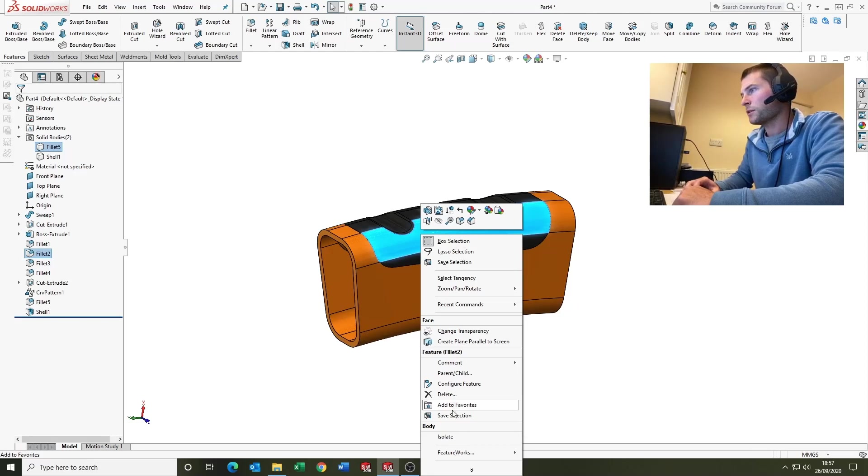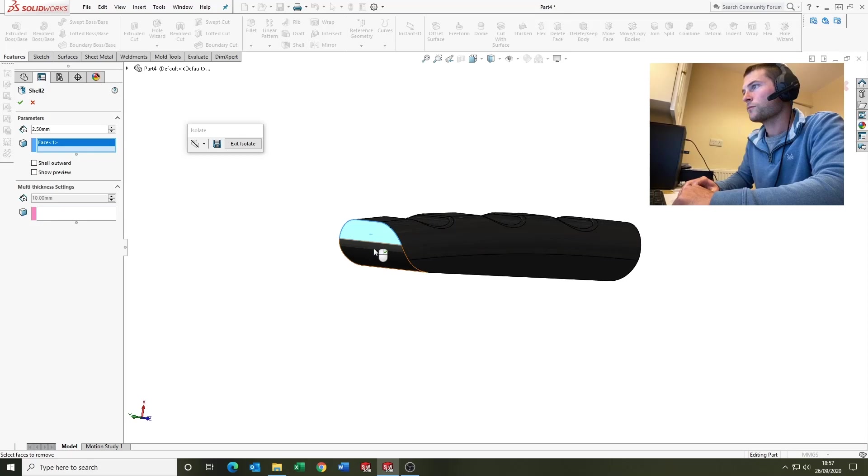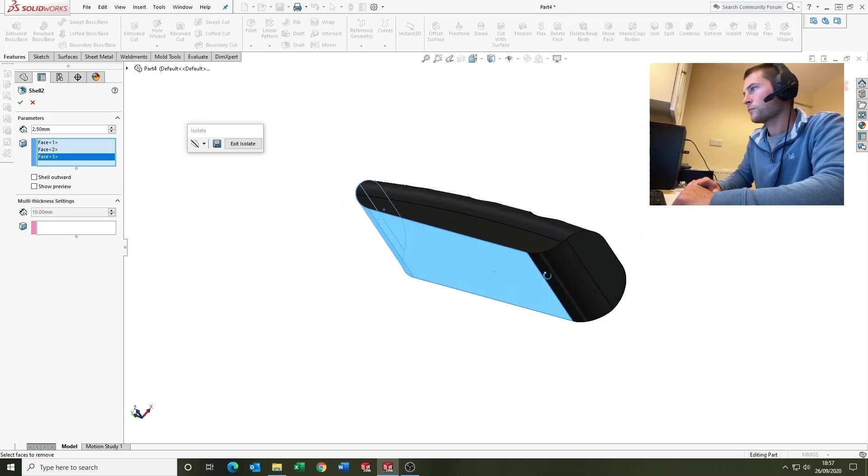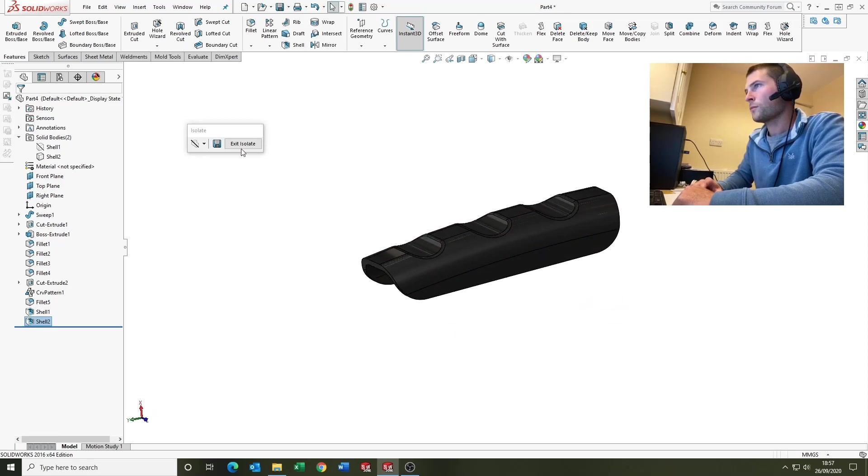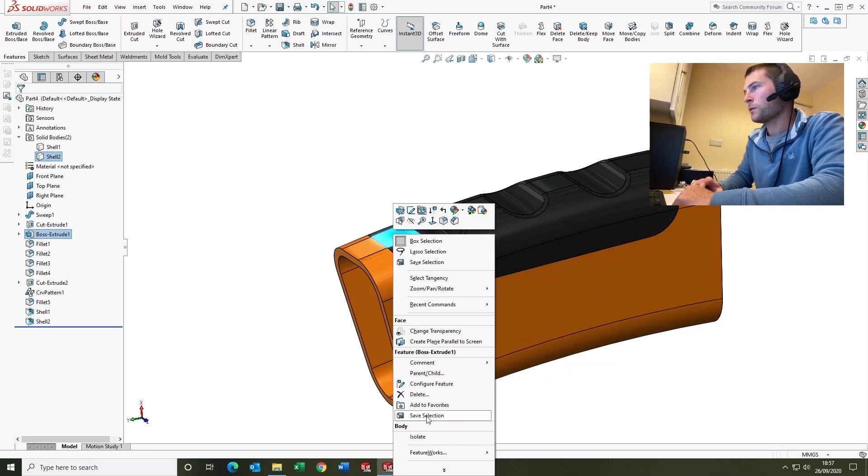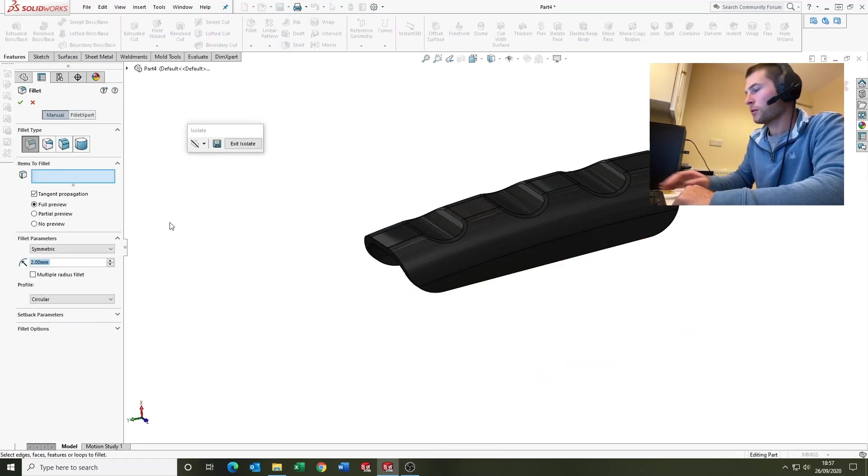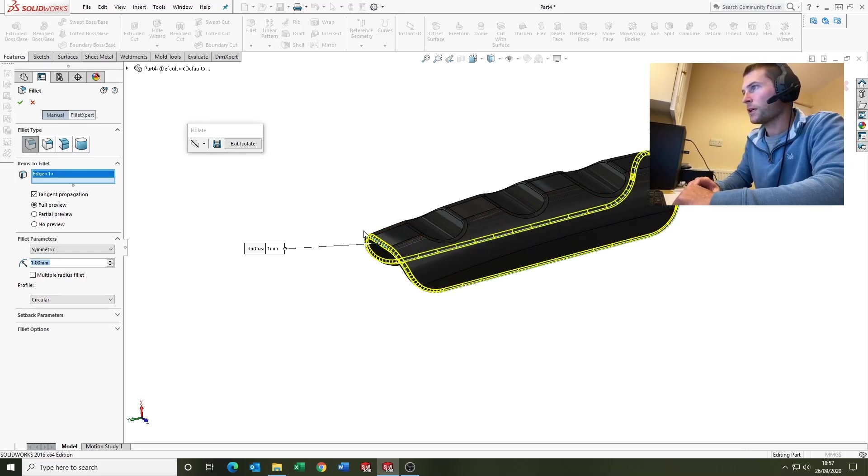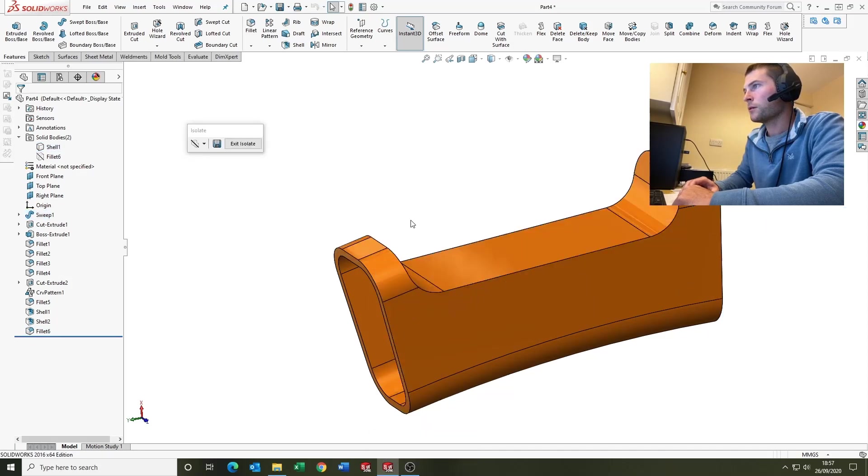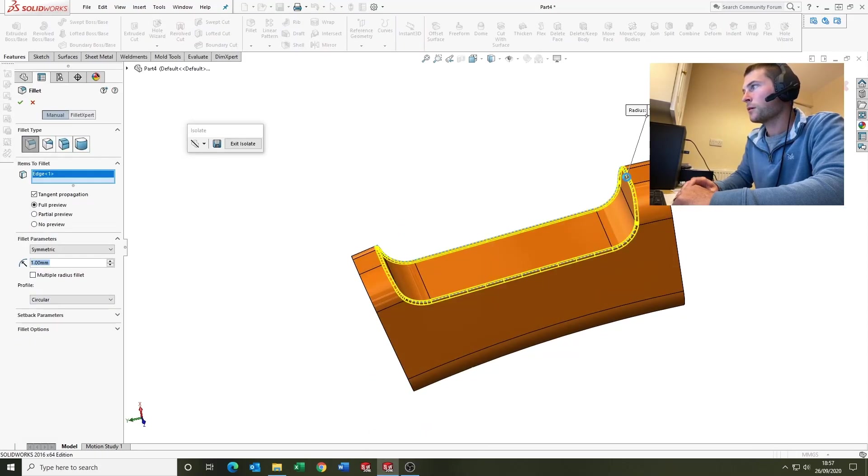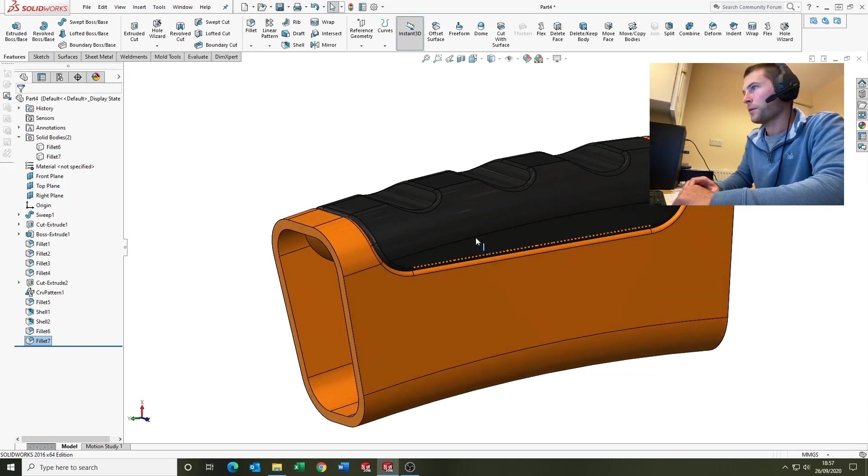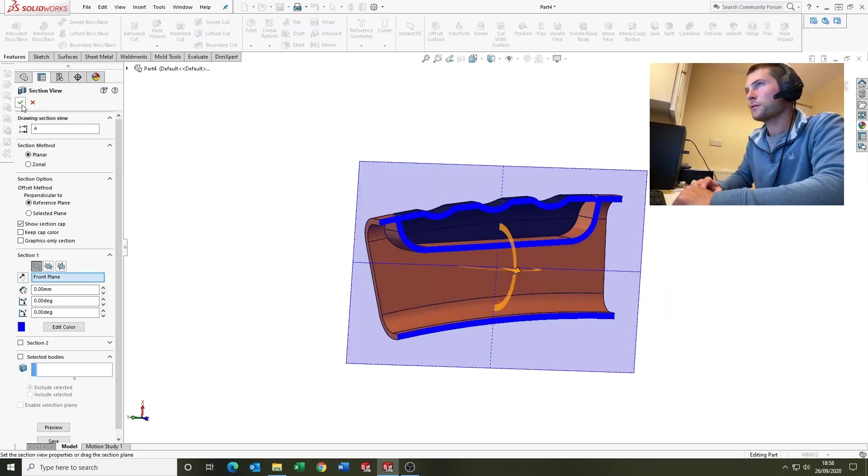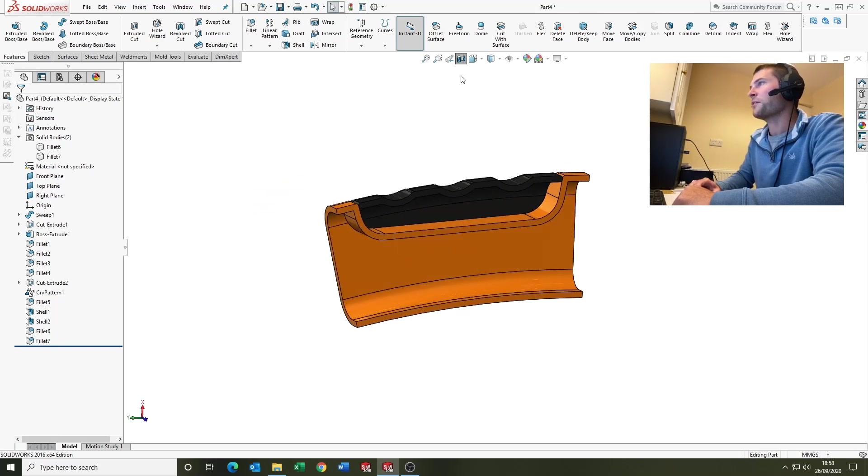We'll isolate this one, just put a little 1mm fillet in on that edge. There we go, it's looking quite nice. Section it. Yeah, looks good. I'm happy with that.